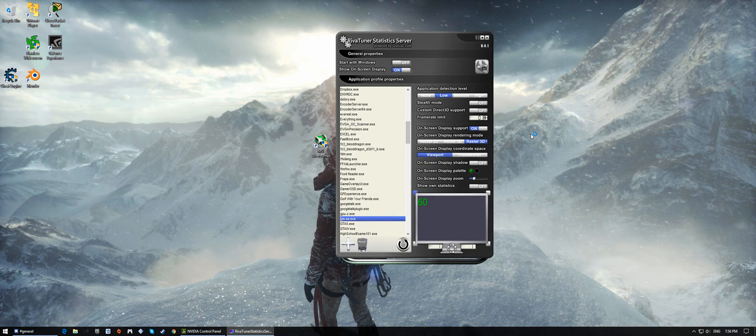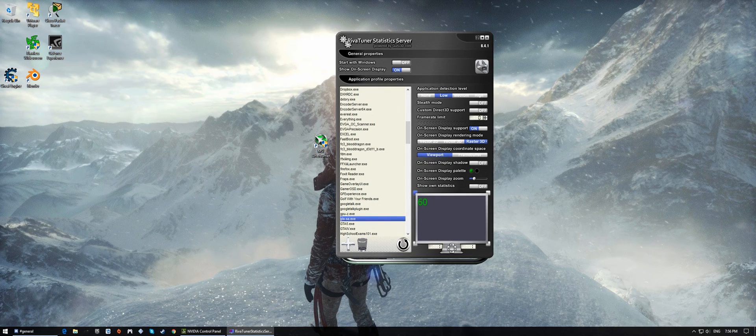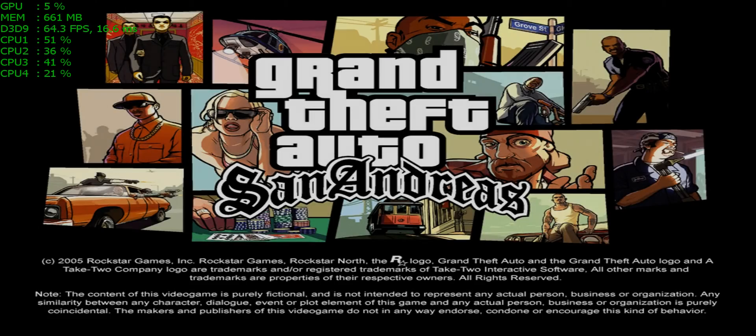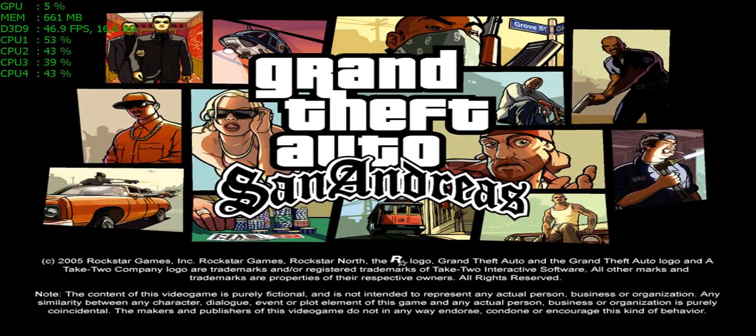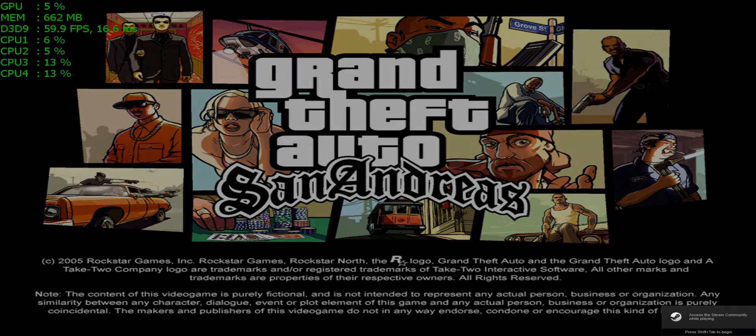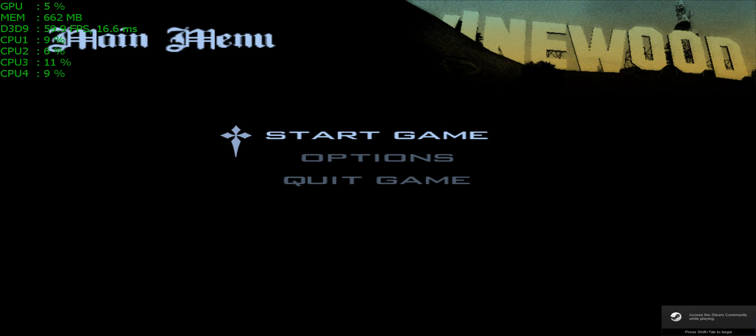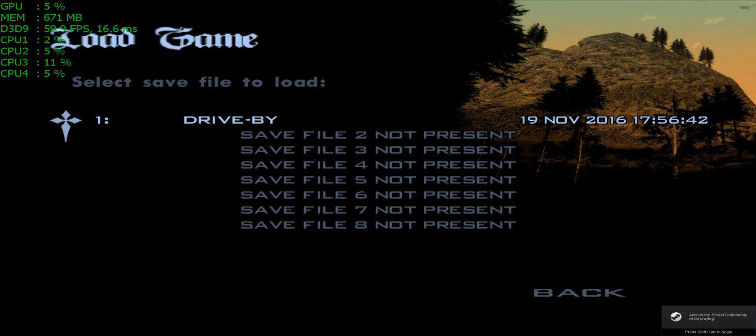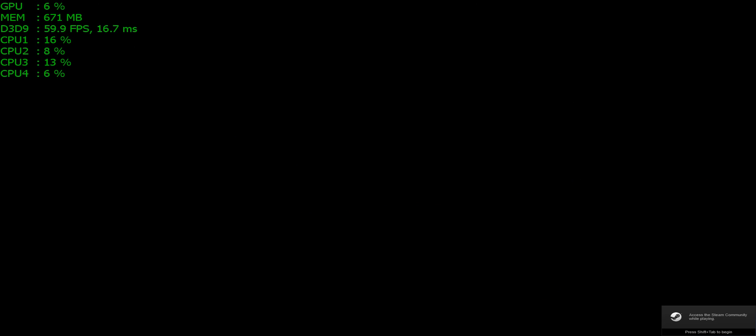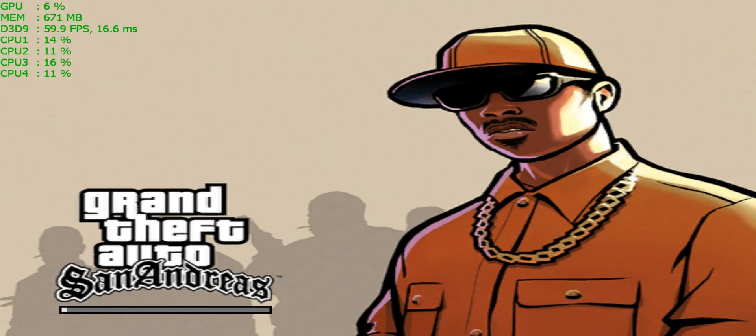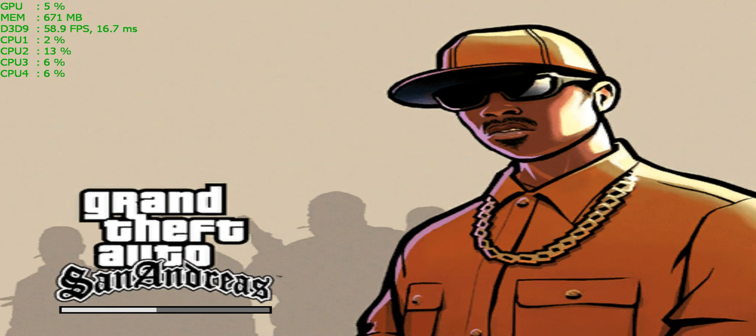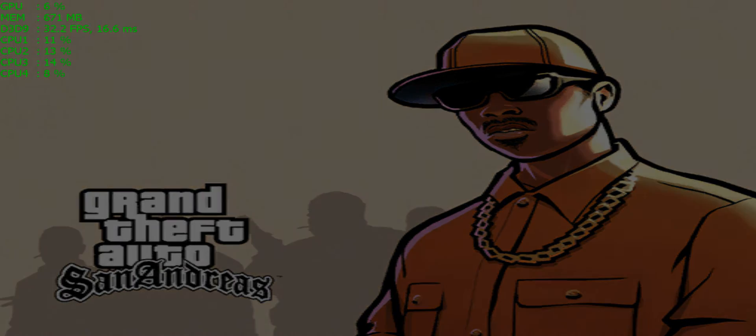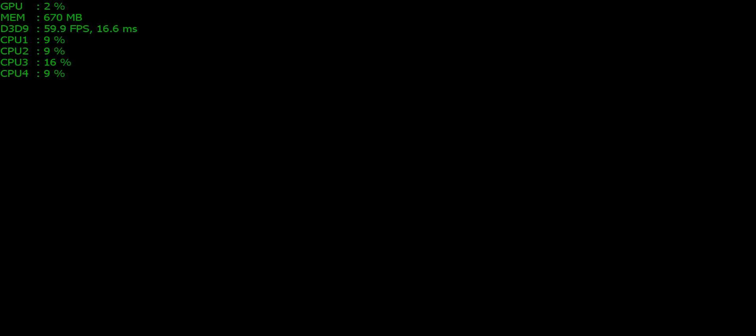So in GTA San Andreas, as I'm going to load it up right here, there is a frame limiter inside of it that causes the game to run at 26 frames per second, rather than 30 frames per second.